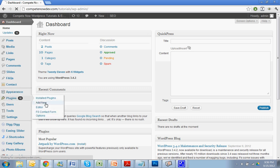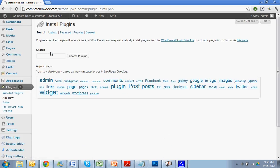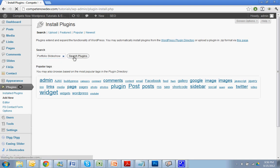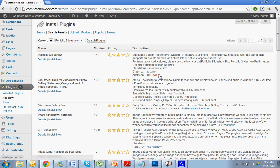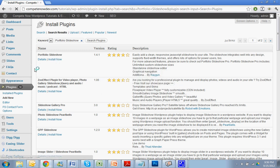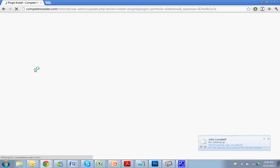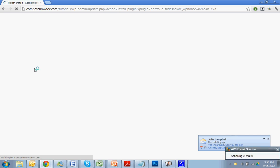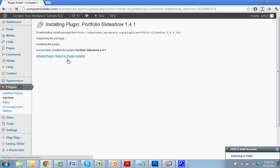Alright, so like I said, we're just going to go add new. You're going to search Portfolio Slideshow. Copy that right in there. Search plugins. Okay, so what you're going to do is just hit, so Portfolio Slideshow, make sure it's by Raygun. Click install. Activate.